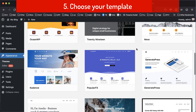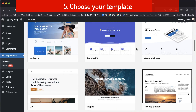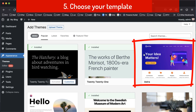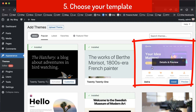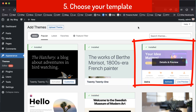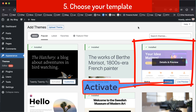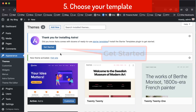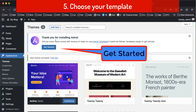There are a lot of themes here. We choose Astra — click 'Install', and then click 'Activate'. The Astra theme is now installed. Then click 'Get Started'.